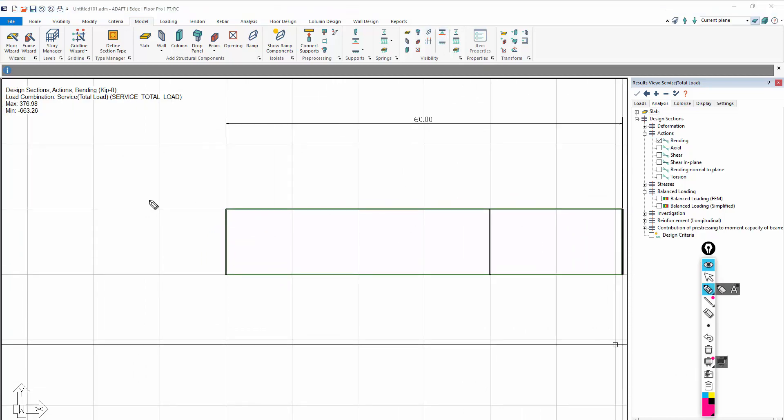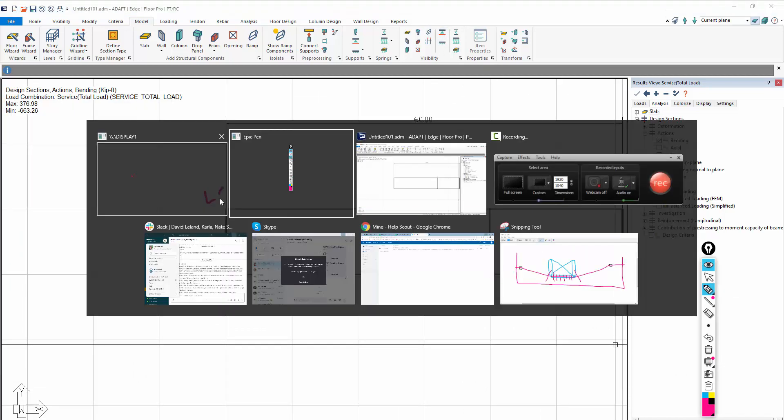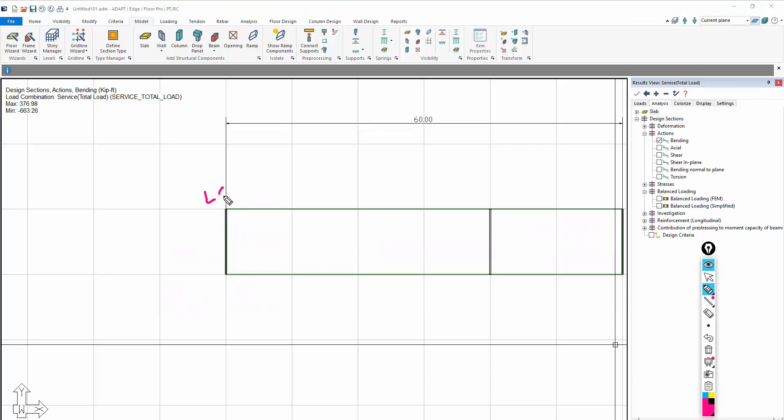This is actually a line support here. This is an LS here. This is a line hinge here, and then another line support here. But they're kind of invoked using the same tool in the software.